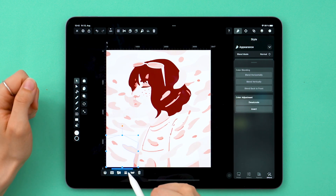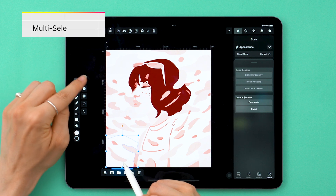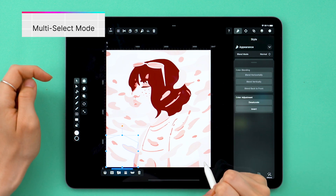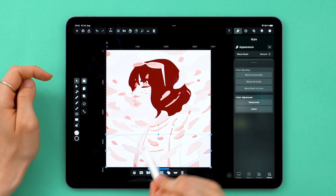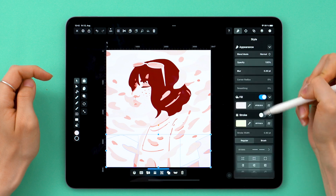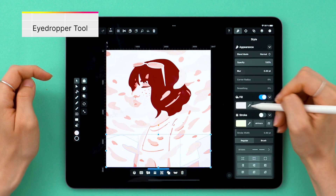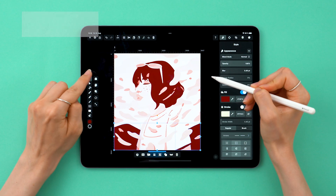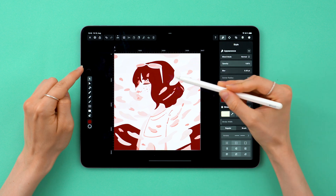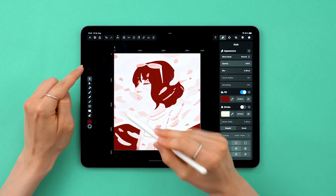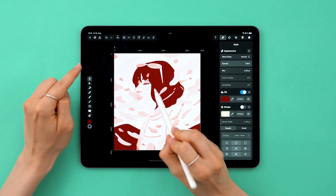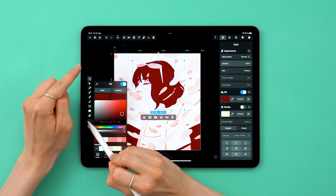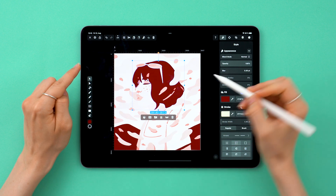I want to select more objects at once, so tap on multi-select mode here. I've selected this group, for example, and I'm going to use the eyedropper tool to give them this shade of red. Basically every color is going to be based on the same red, but adjusted so it's darker, lighter, more or less saturated — simply put, monochromatic.